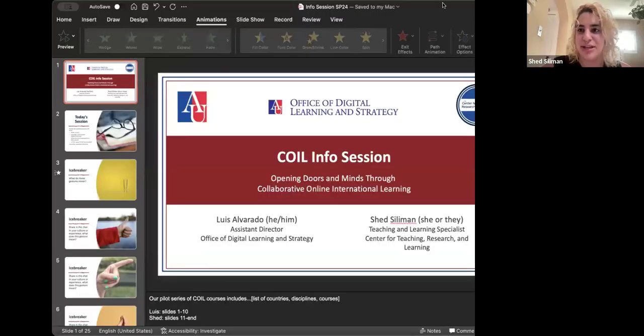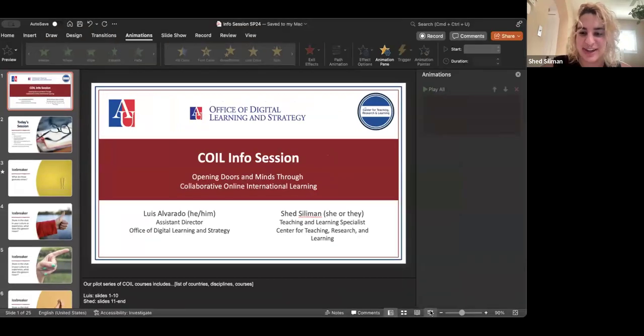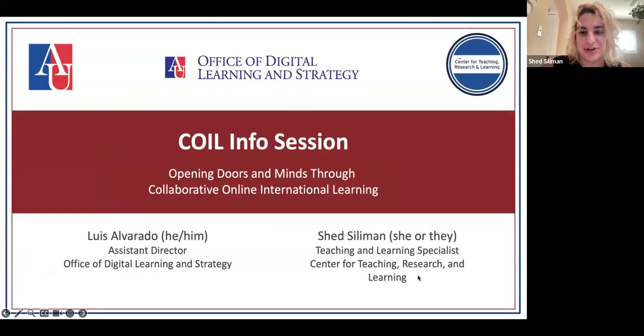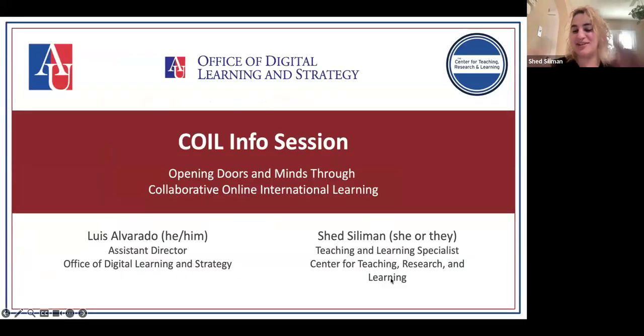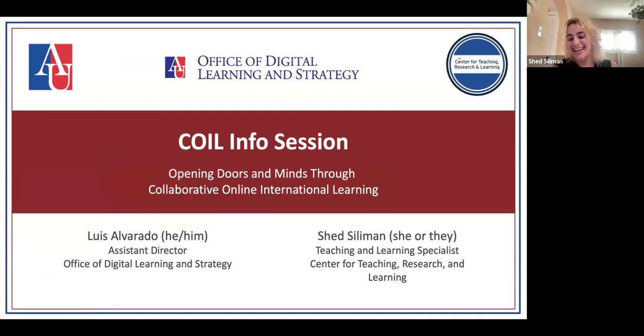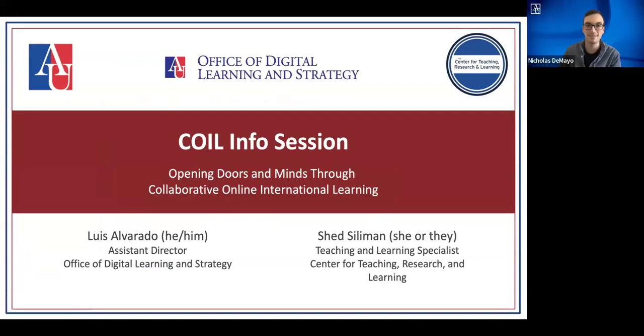Hi everyone. You should have a little note about us recording this session. I'm going to start sharing our PowerPoint and Luis and I will present together. We also have Nick.